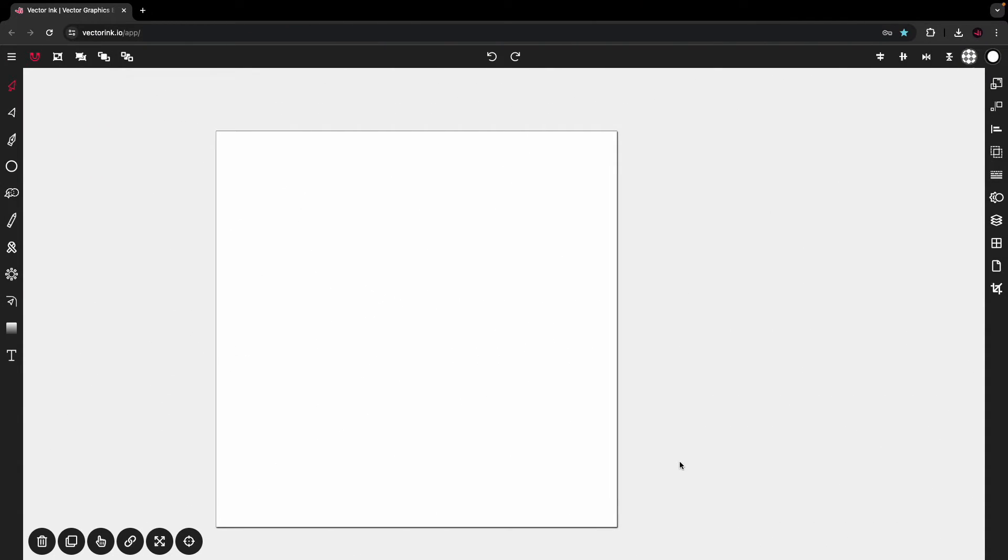Hello everyone, and welcome to another Vectornator tutorial. In this video, I will be showing you how to design a logo based off of a sketch using the Path Builder tool. So let's get right to it.